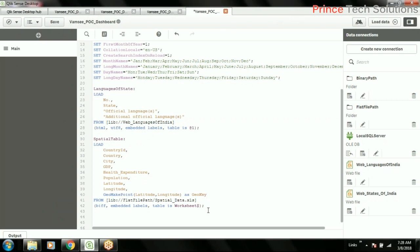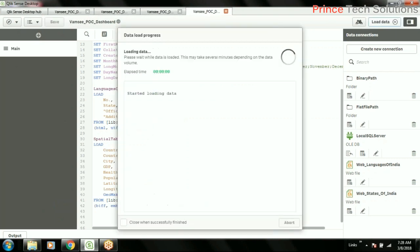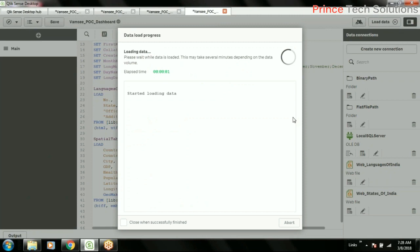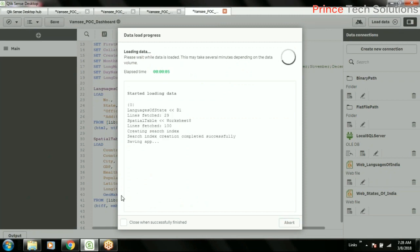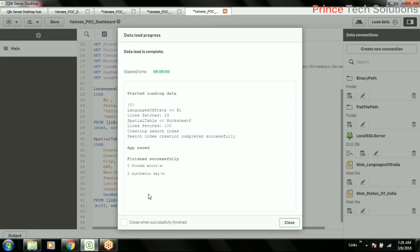And give alias as geo key. So this will be a key which will be used for a map object. Geomap point is a function which needs two parameters, that is longitude and latitude.